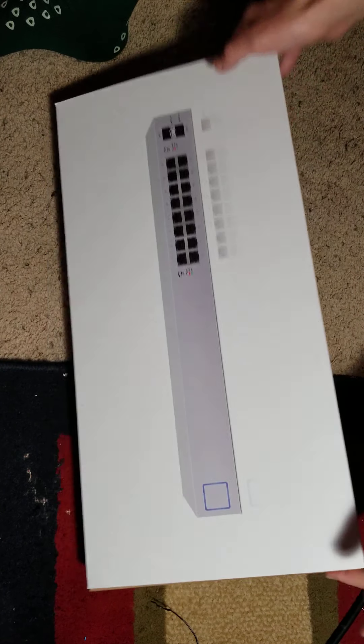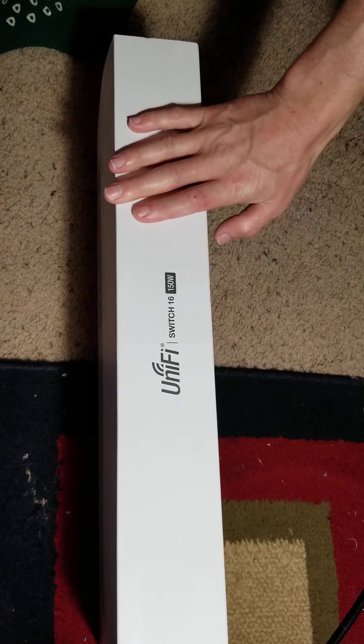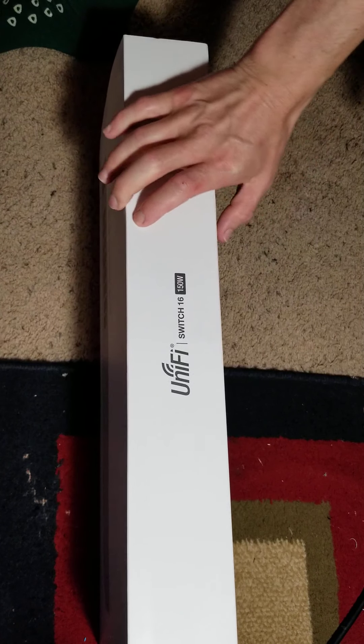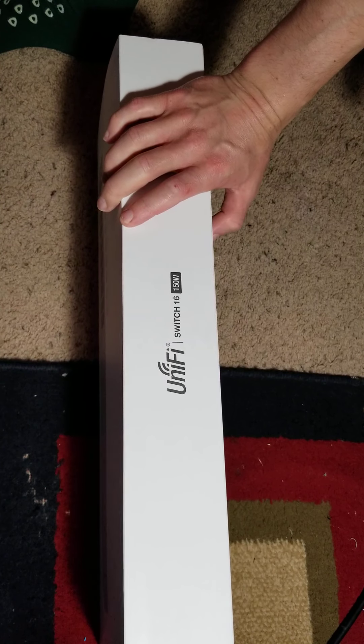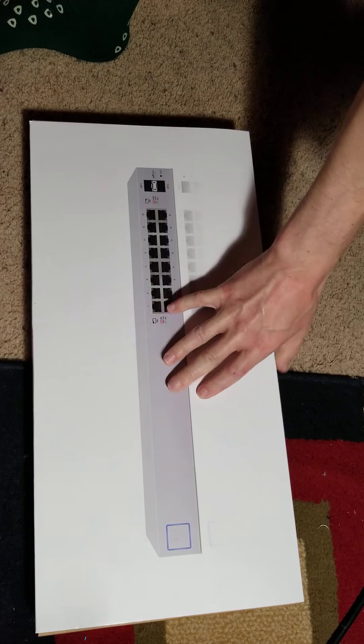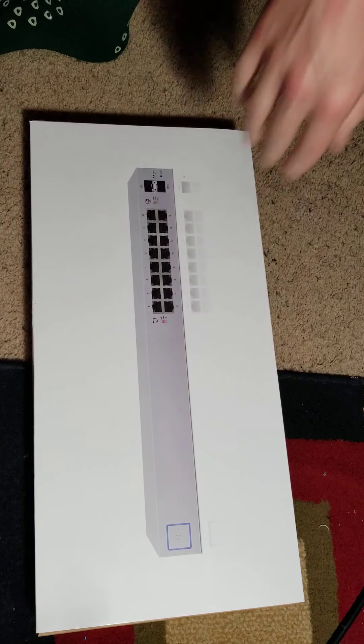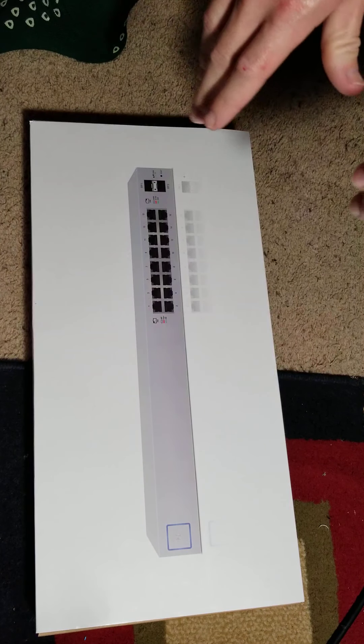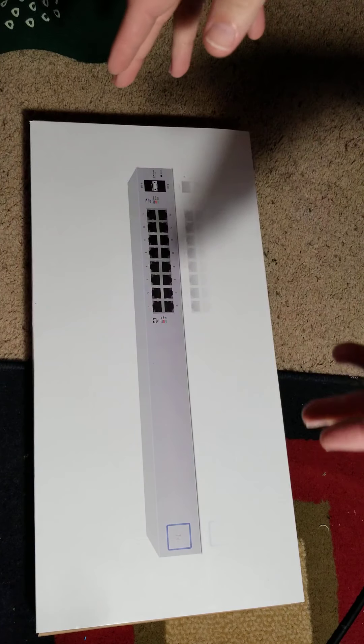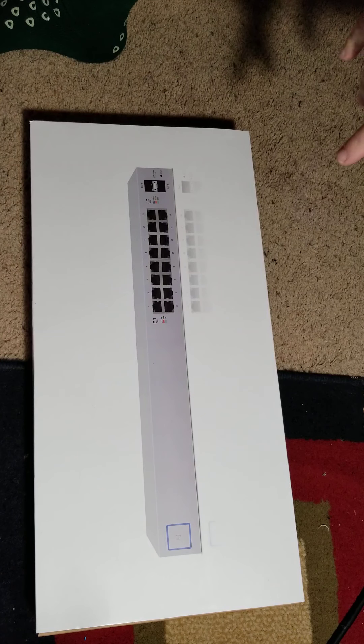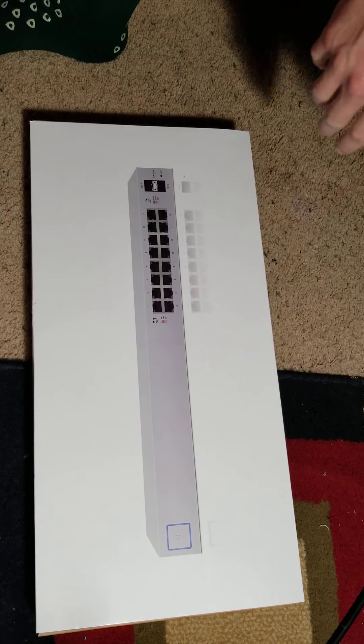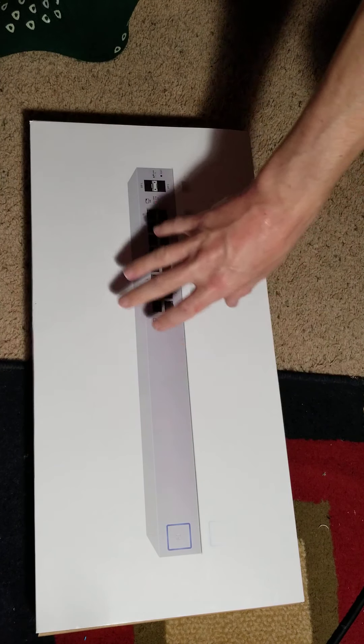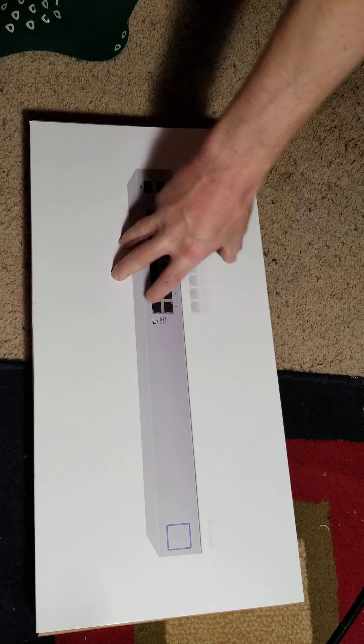Today I'm really excited about this one. I got my UniFi 150 watt PoE 16 port switch. This bad mamma jamma cost around 200 bucks. You might wonder why it costs so much - why is a 16 port switch this expensive?